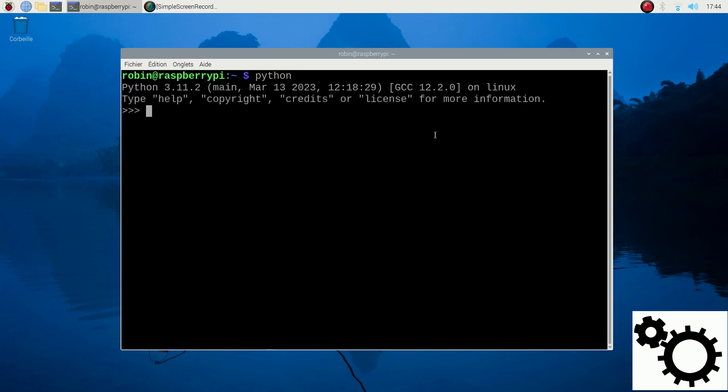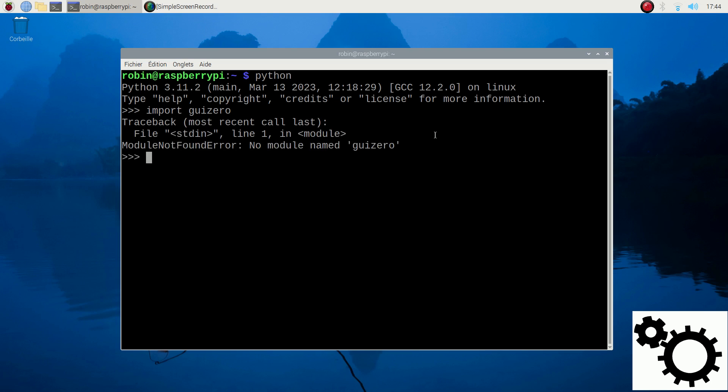So let's enter the Python environment and enter import guizero. You can see no module named guizero. So I can exit.